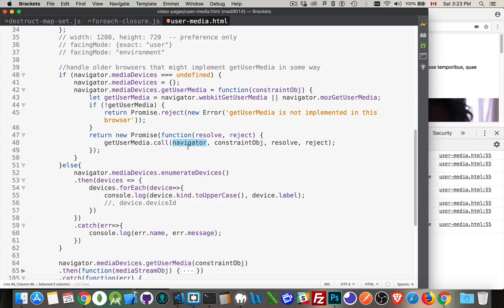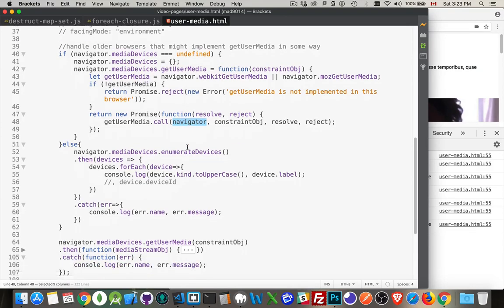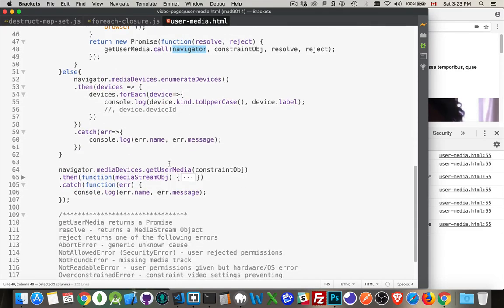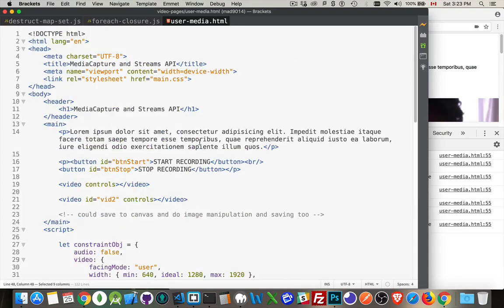Here's the navigator object. Here's the constraint. When you use the call method, you're calling a function and you need to provide the context for this. Well, navigator is the context. All right. And that's going to call this. And then we're off to the races. All right.